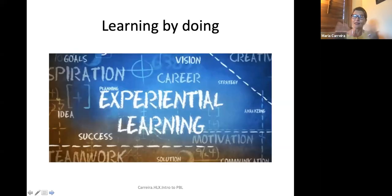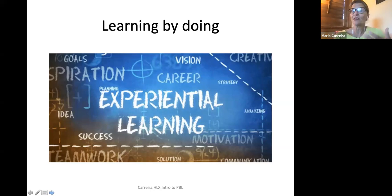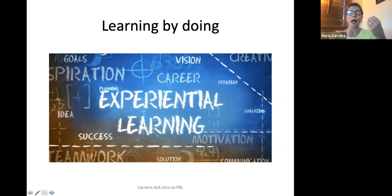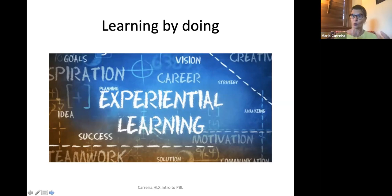PBL is a type of experiential learning approach. What this means is that it is based on learning by doing and using language in a real world way.